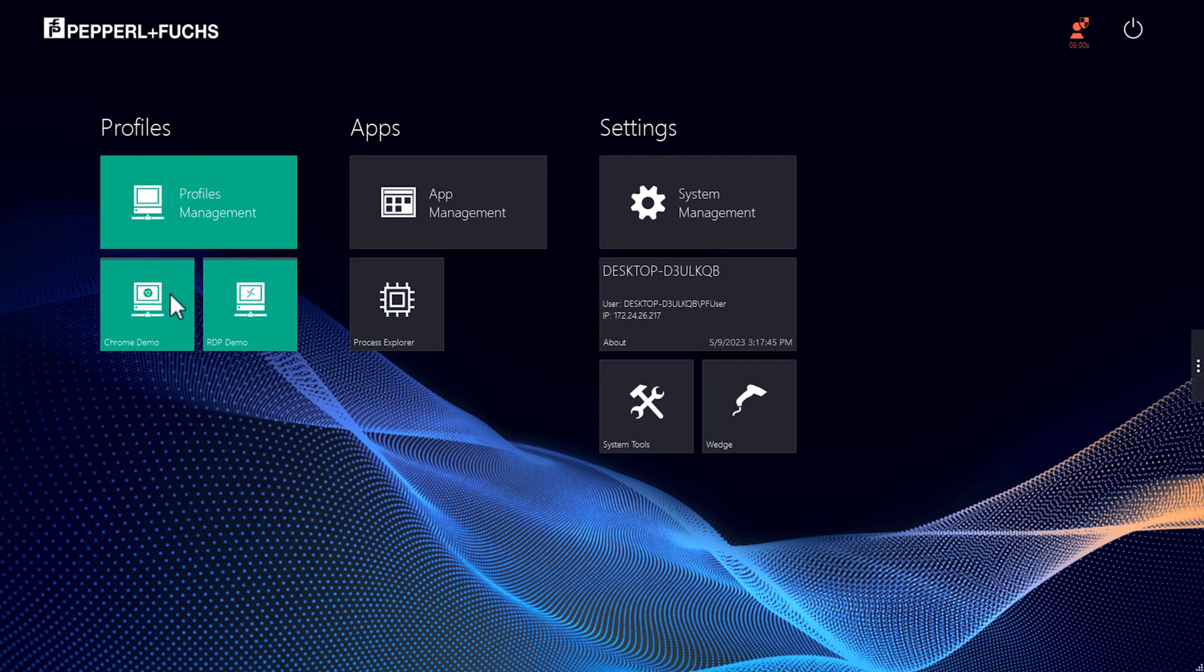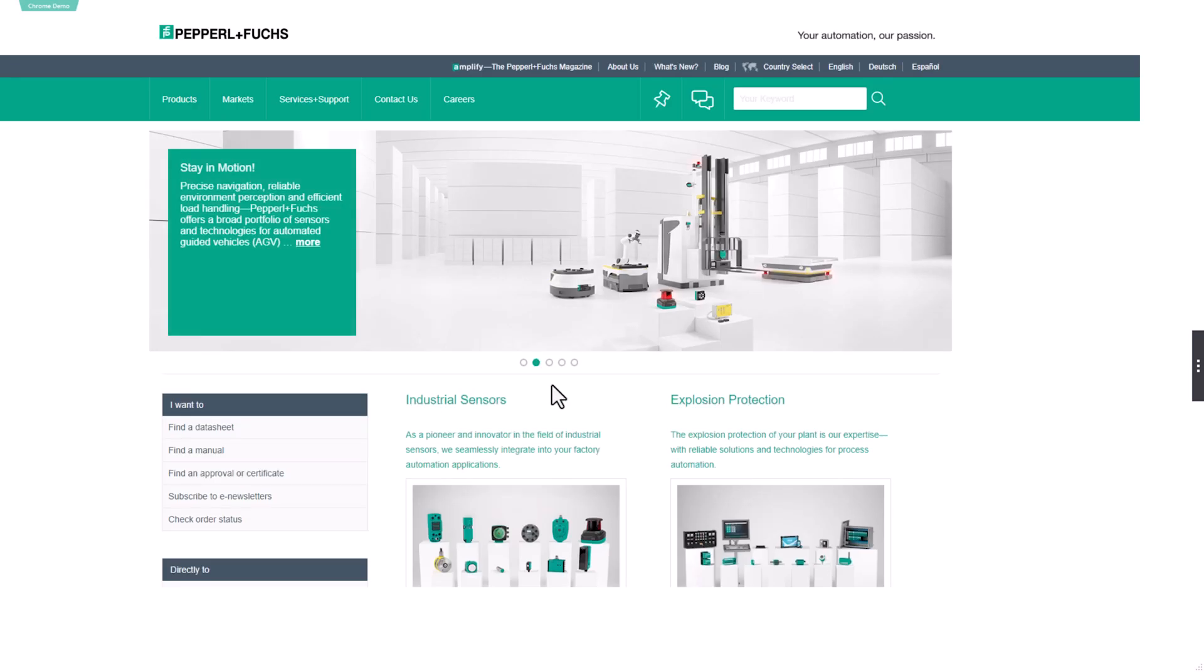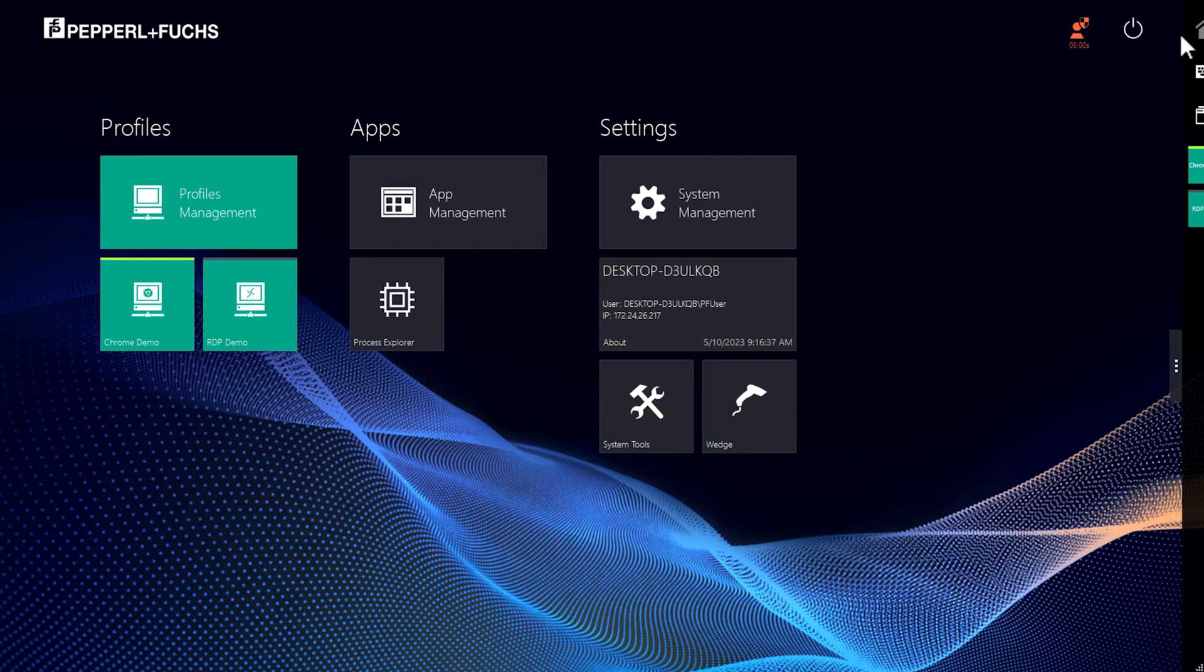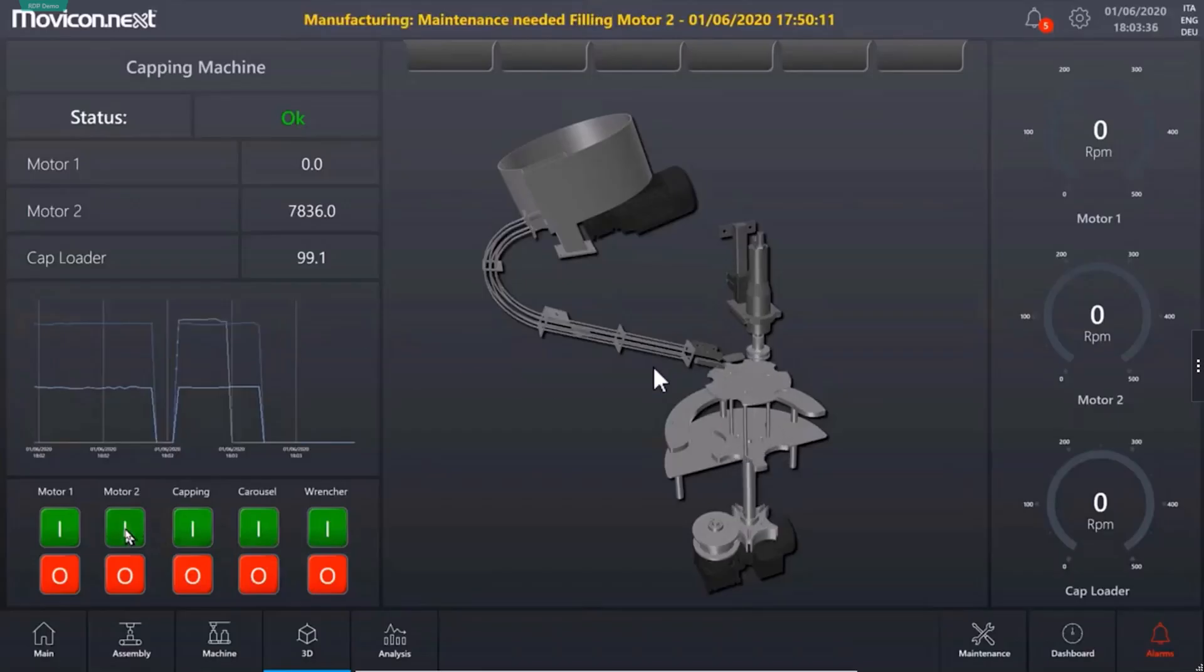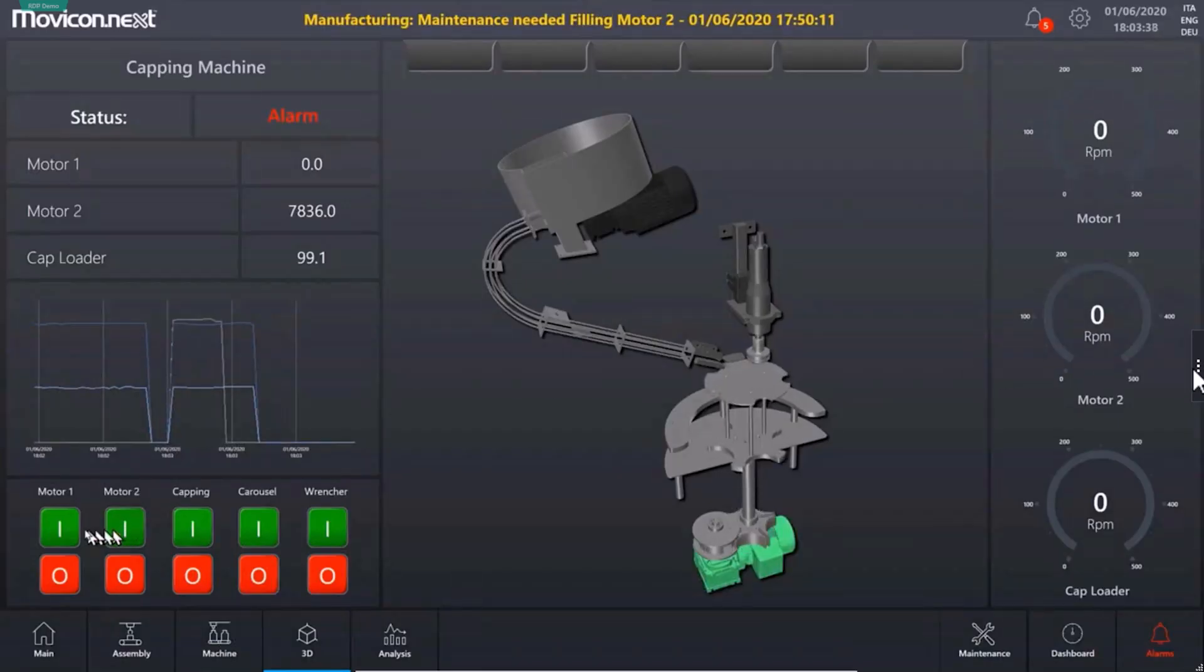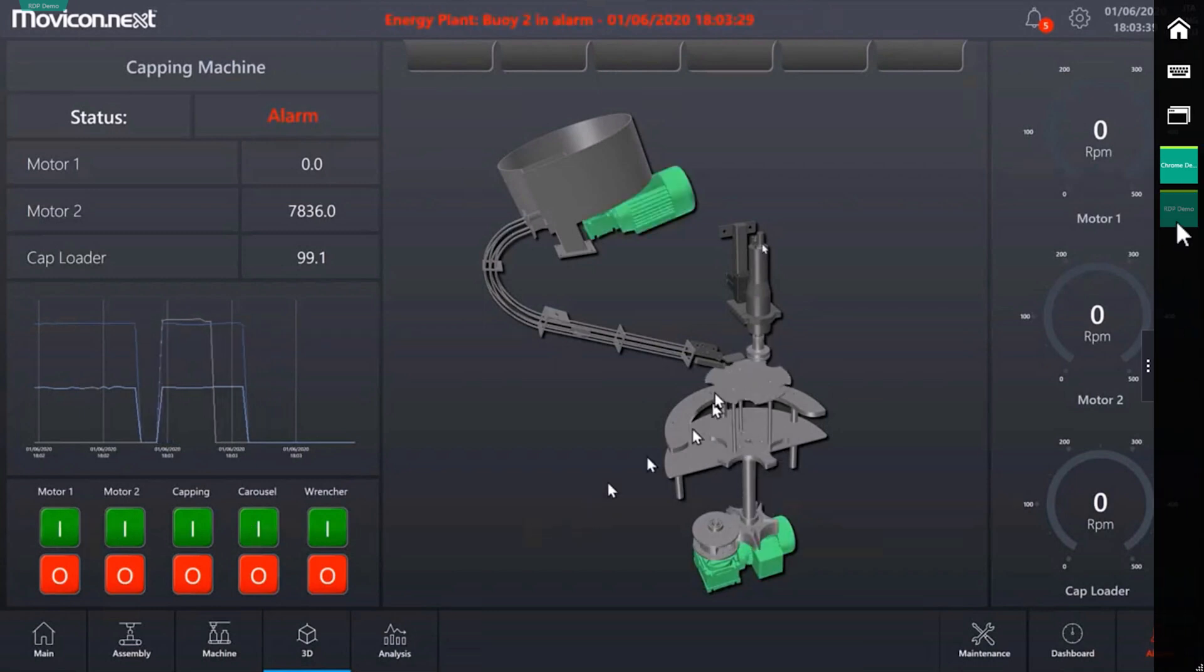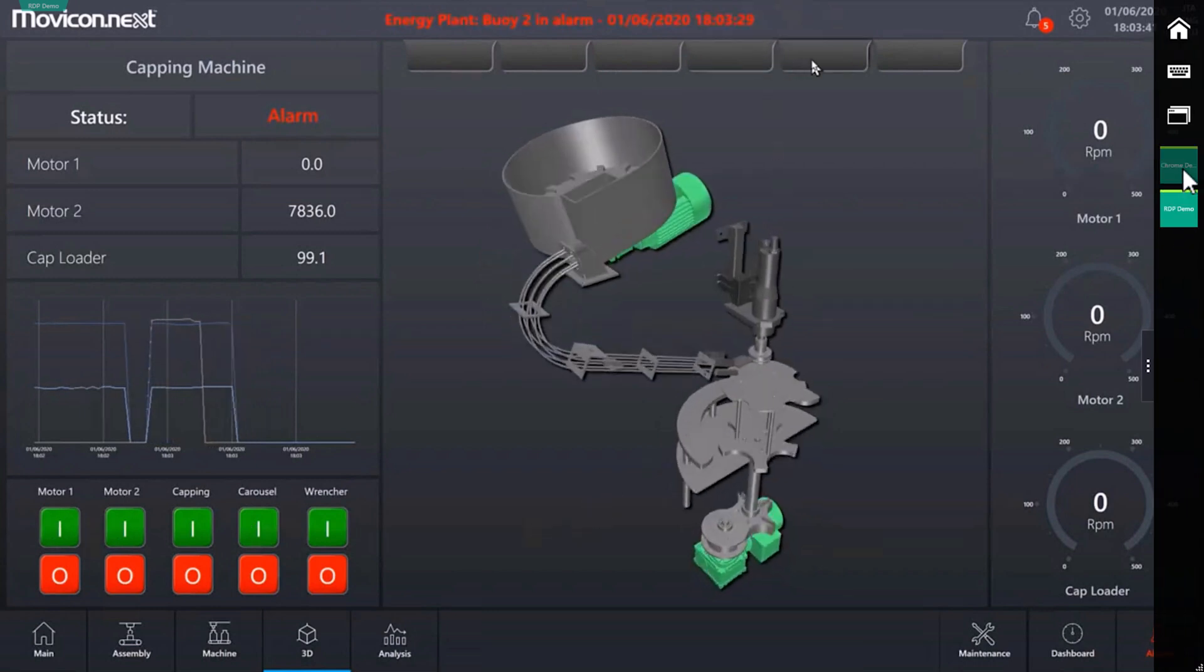The new Chrome profile is displayed next to the RDP profile. You can now establish both connections and switch between them easily and quickly via the smart taskbar. As you can see from the green bar above the tiles, both connections are now established and active.